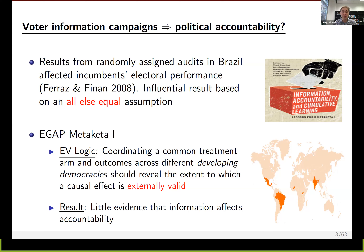The MediCata 1 study does something similar — it runs seven different field experiments in six different developing democracies. The idea was that if the same result is found across these seven different countries, the result would be externally valid. That was their logic, and they find a null effect across the board.